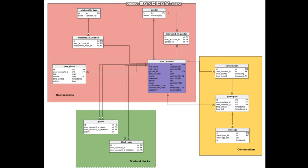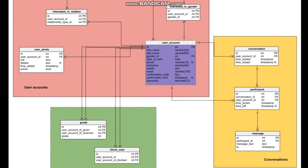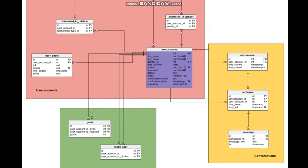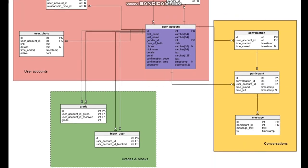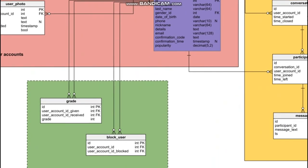Then we have grades and blocks. These grades and blocks... Let me zoom in so that we can see what we are talking about. Yes, so grades and blocks.